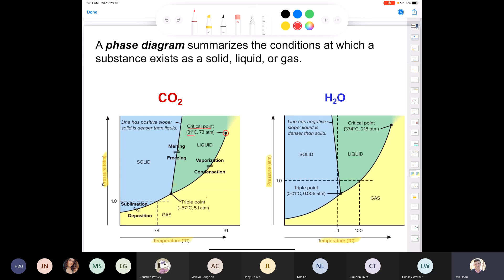The phase diagram for water has similarities to CO2 — solid, liquid, gas regions, phase boundaries, and a triple point. The triple point for water is very close to zero degrees Celsius but at a very low pressure — 0.006 atmosphere, almost a vacuum. The critical point is at 374 degrees Celsius and 218 atmospheres. But the most interesting feature is the solid-liquid line, which has a negative slope — the opposite of CO2.